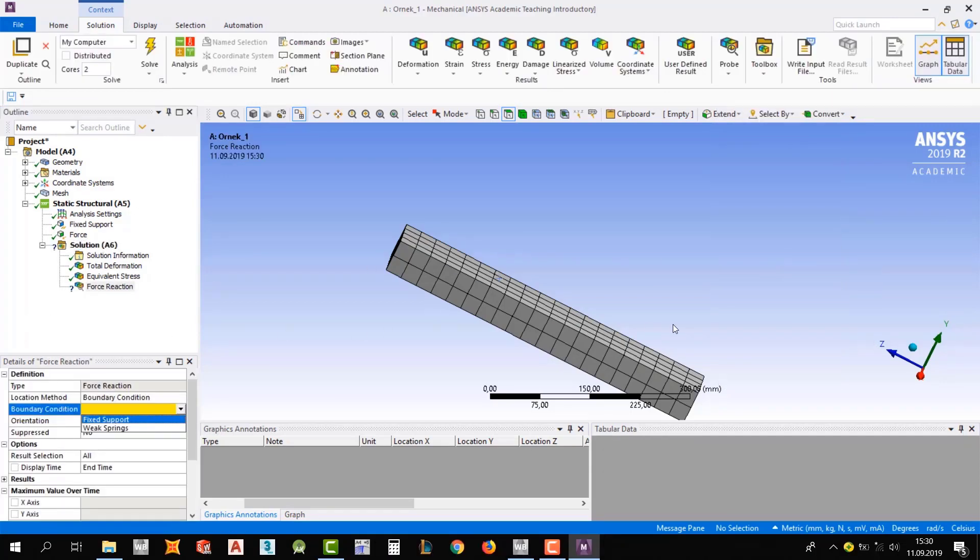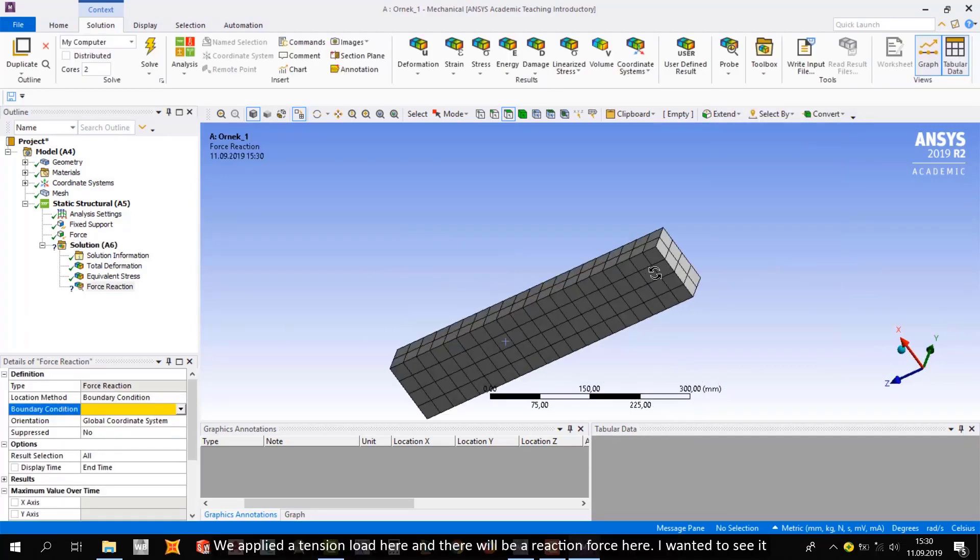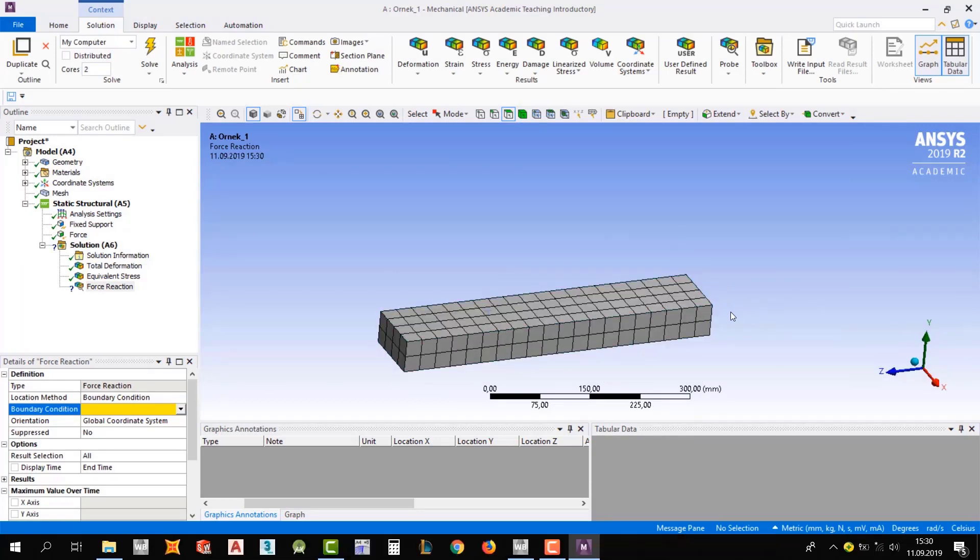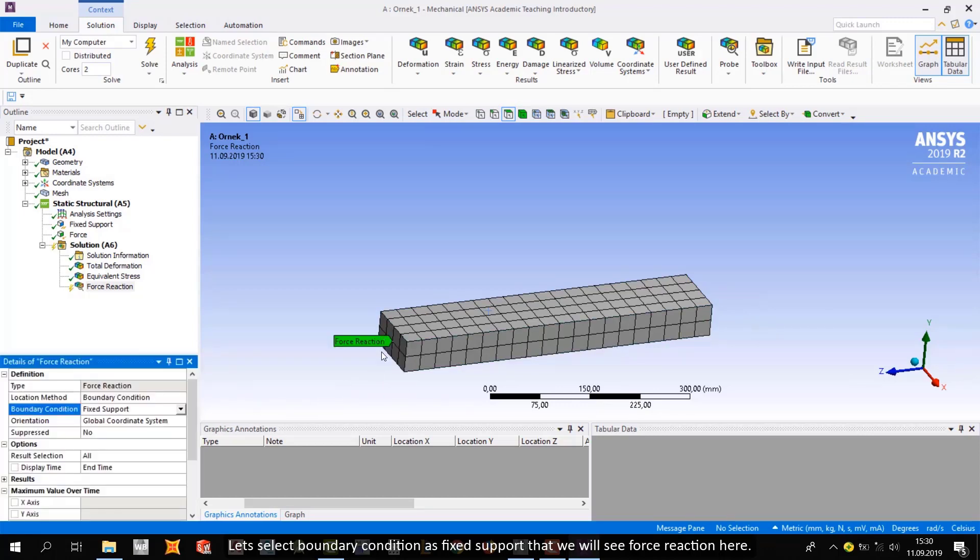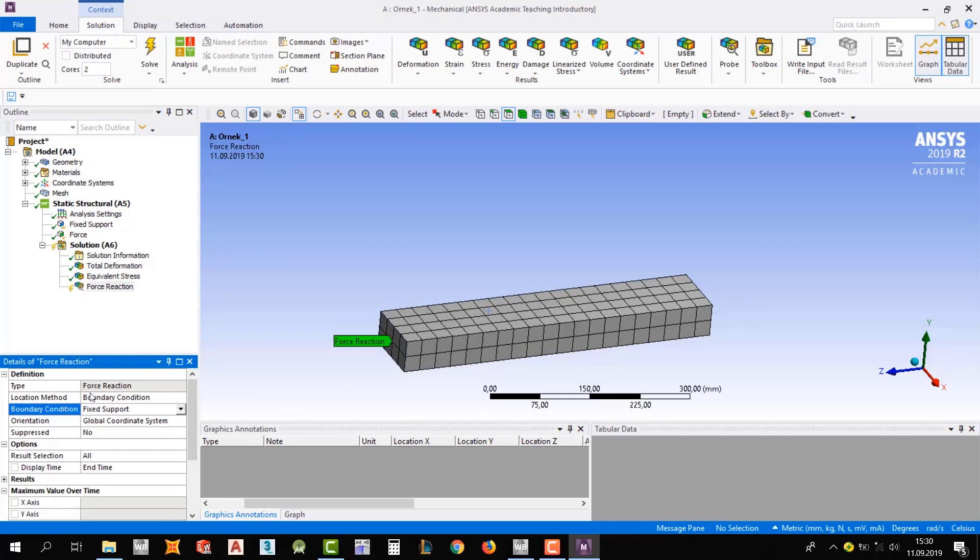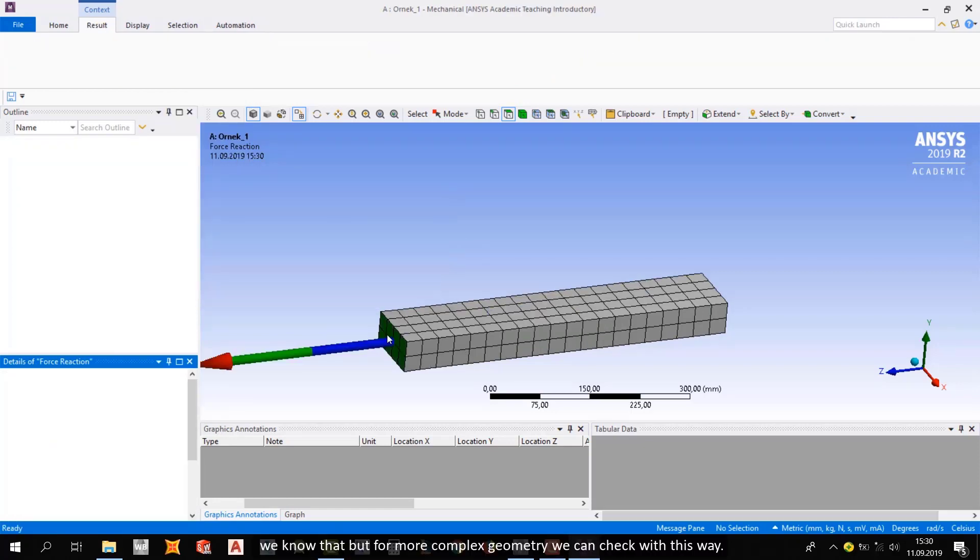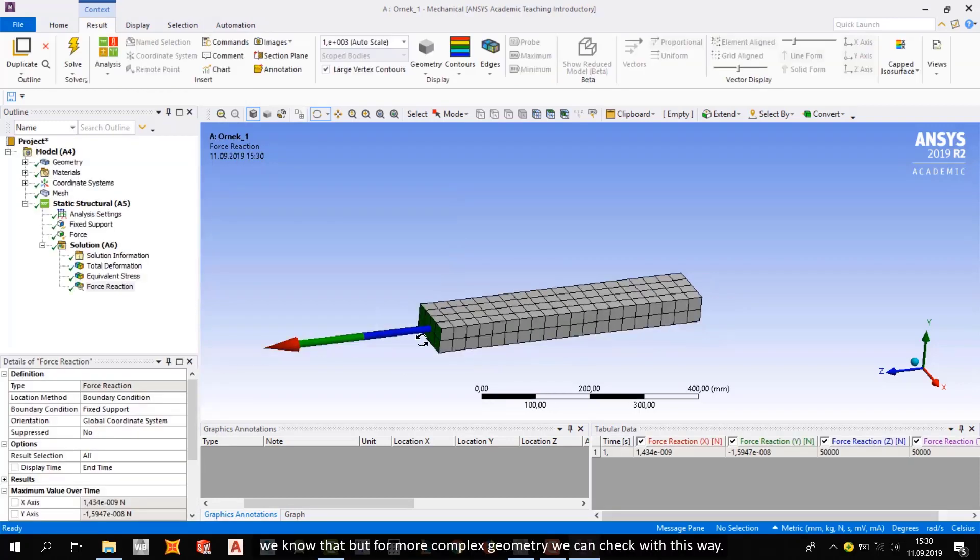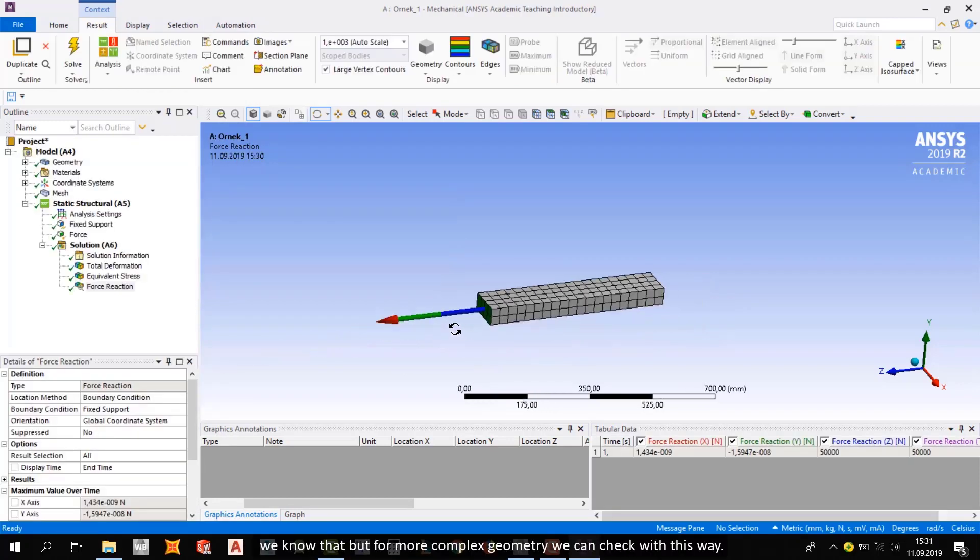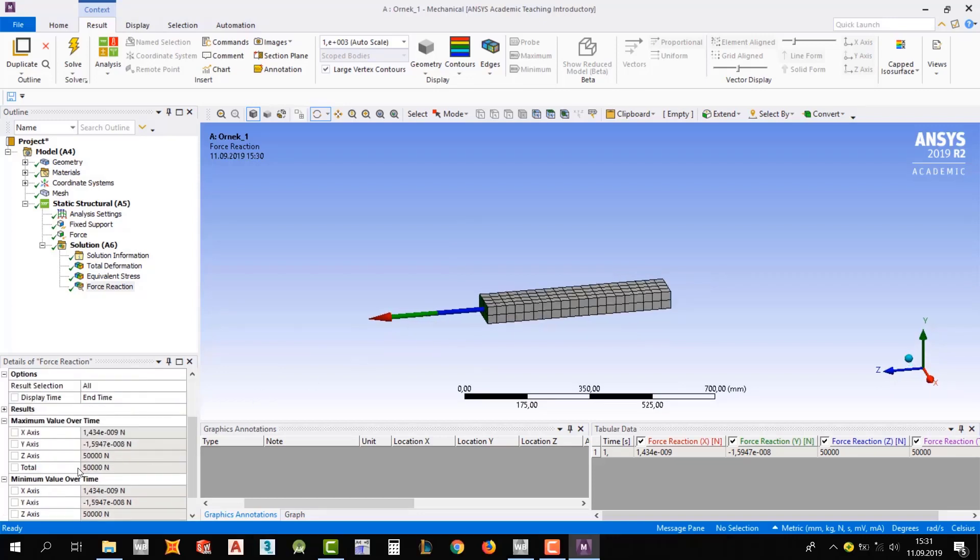We applied a tension load here, and there will be a reaction force here. I wanted to see it. Let's select boundary conditions as fixed support. That way we will see force reactions here. And of course, we need to get 50 kN. We know that. But for more complex geometry, we can check with this way. Okay, you can see here as total.